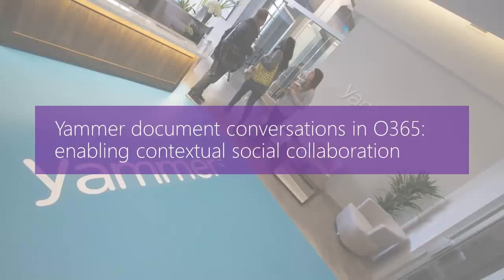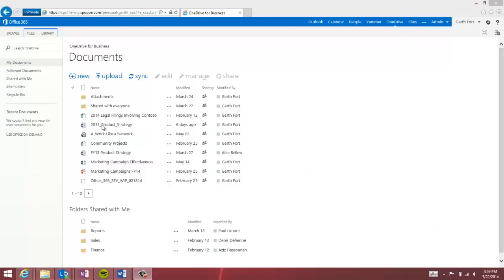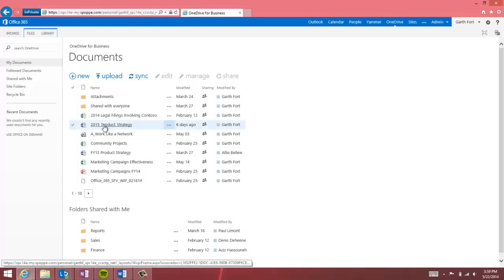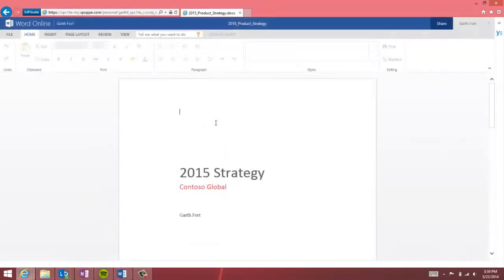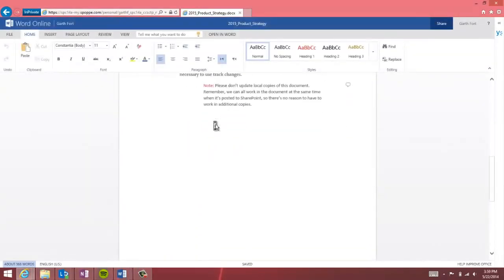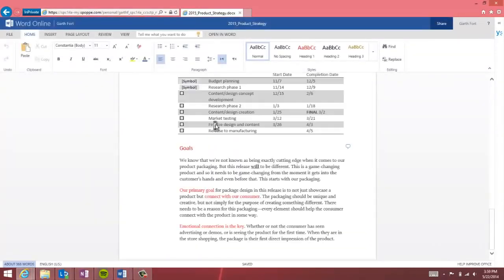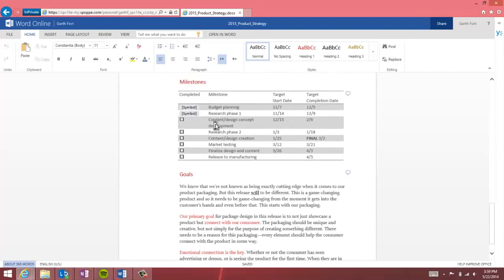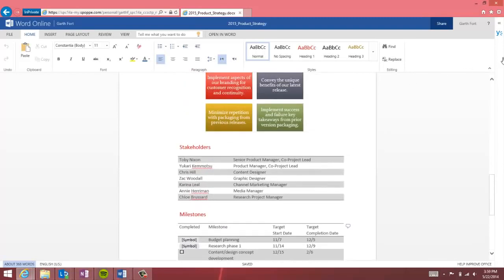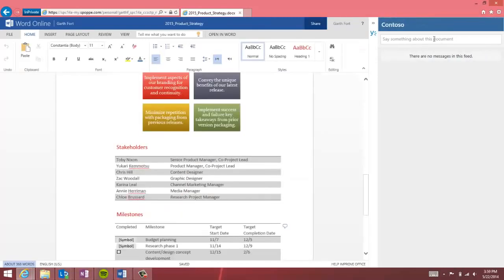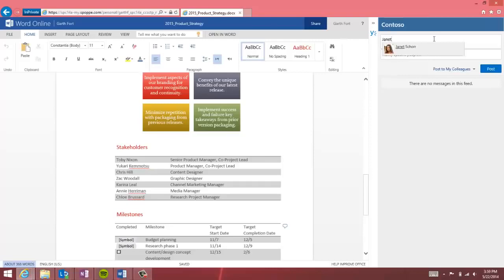Document conversations extend the social collaboration capabilities of Yammer into the Office apps you use to get your work done. For Office documents, images, and videos stored in SharePoint Online or OneDrive, users can share their ideas and expertise using the expandable Yammer pane while reviewing or editing their content.